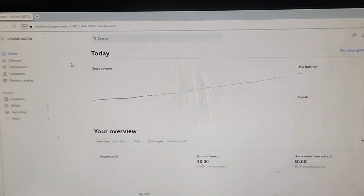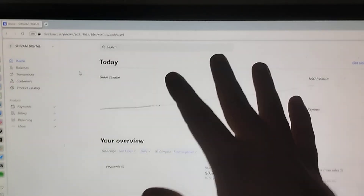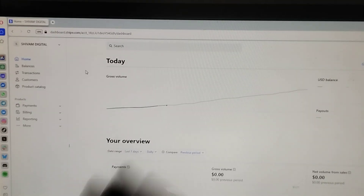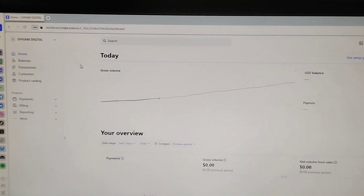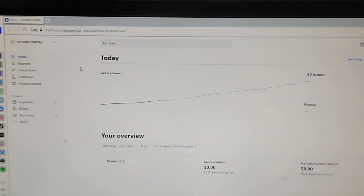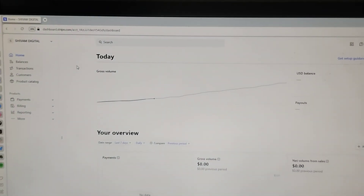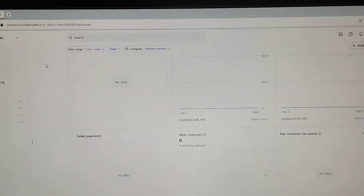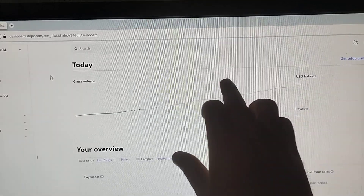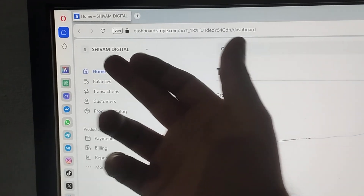This is the dashboard of a Stripe business account which I created for one of my clients. His name is Shivam and he's basically from India. He contacted me an hour ago through my YouTube channel and asked me to create a Stripe business account for him. Let me show you this account first, and after that I will guide you on how you can also create a Stripe account on your own identity. As you can see, this is the full dashboard of the Stripe account.